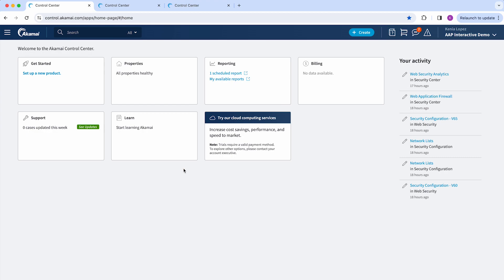And on the landing page, you can find different sections to manage their CDN configurations, check reporting, get billing details and more.